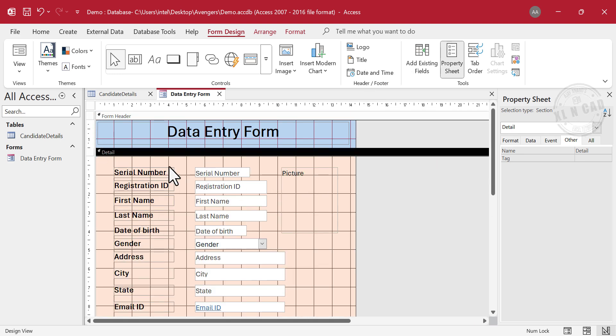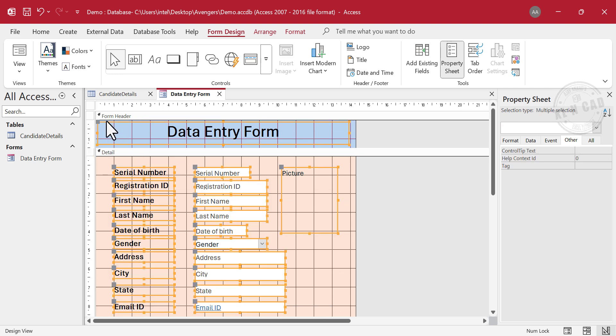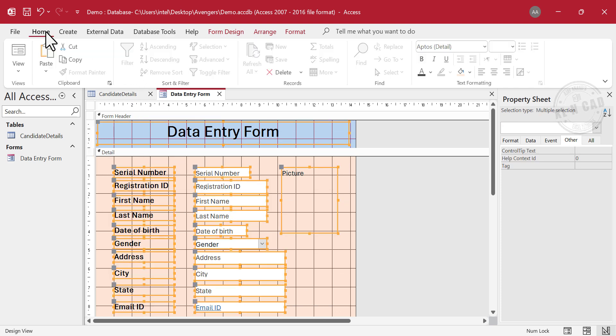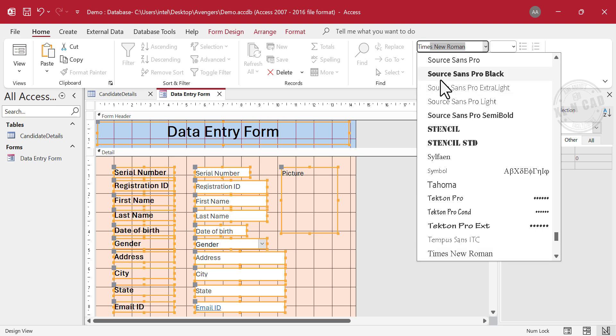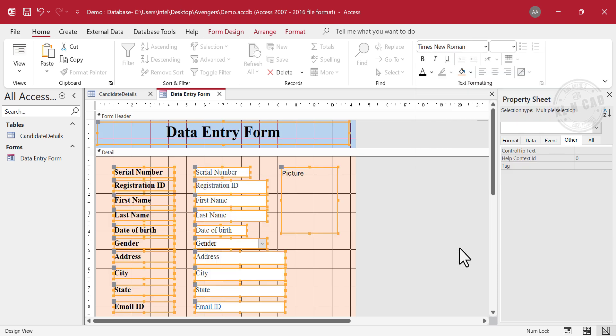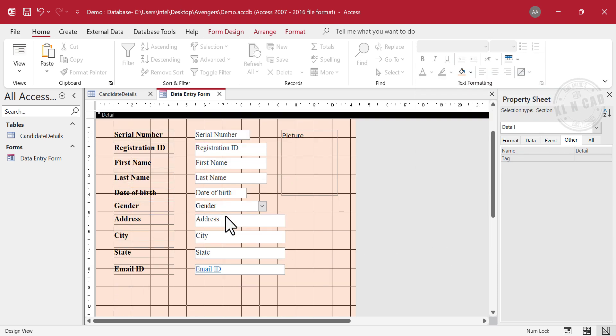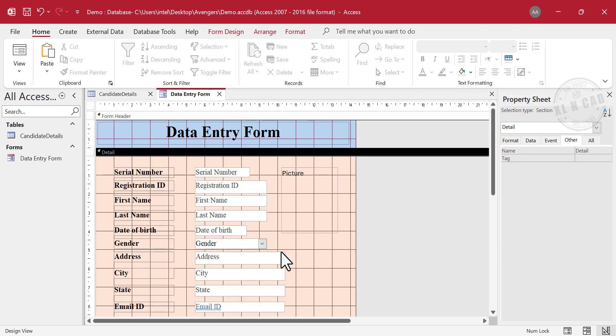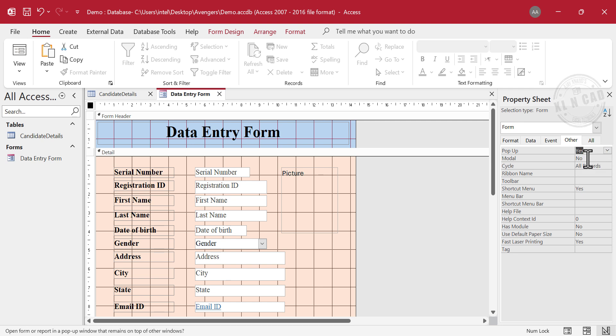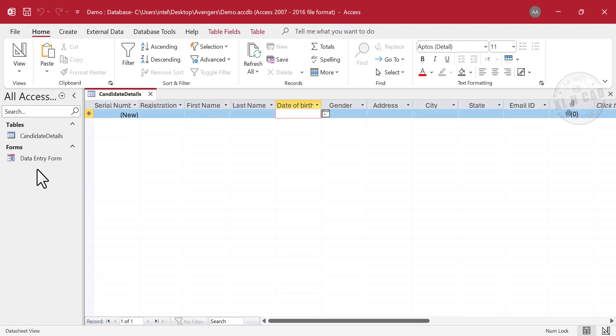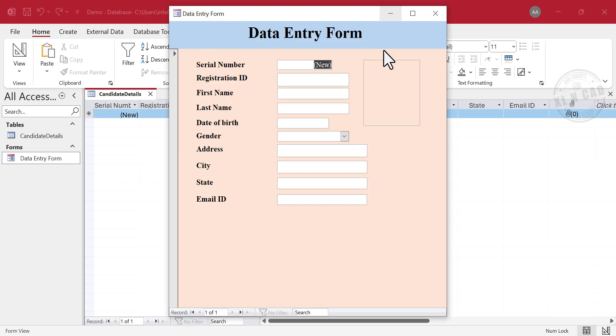Now to change the font, select the objects on the data entry form. Home. Select the required font. Click on the square on the top left corner of this workspace. Other. Pop-up. Yes. Right-click. Close this document tab. Now when I click on this item called Data Entry Form on the navigation pane, the data entry form will appear as a pop-up window.